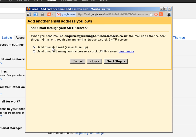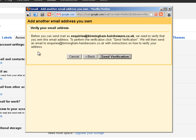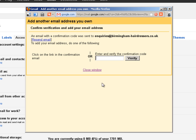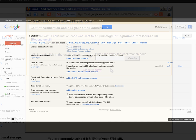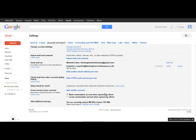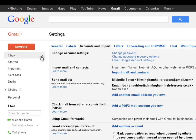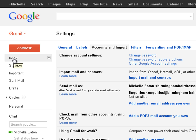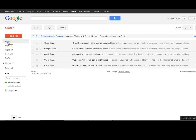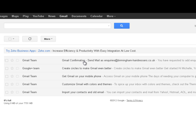We are going to keep it sent through Gmail. Click next step. And now it says before you can send mail as enquiries at birminghamhairdressers.co.uk we need to verify that you own this email address. To perform the verification click send verification. We will then send you an email to enquiries at birminghamhairdressers.co.uk with instructions on how to verify your address. So click send. And now we can close this window. And if we come over to the main Google window and click on inbox, you can see we have had a confirmation email sent.